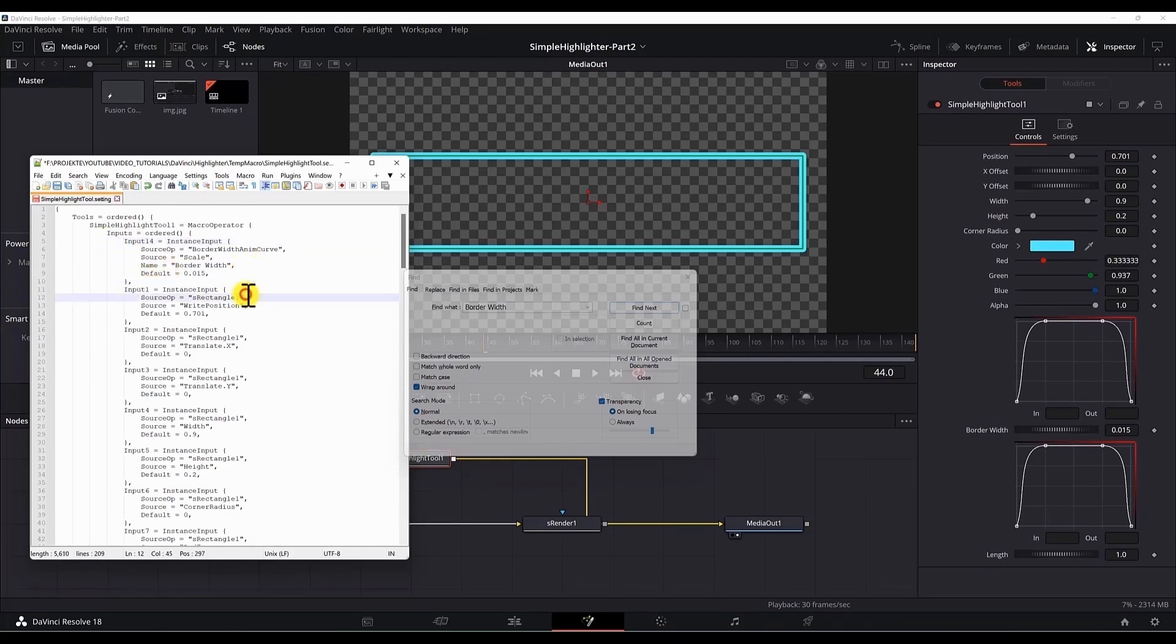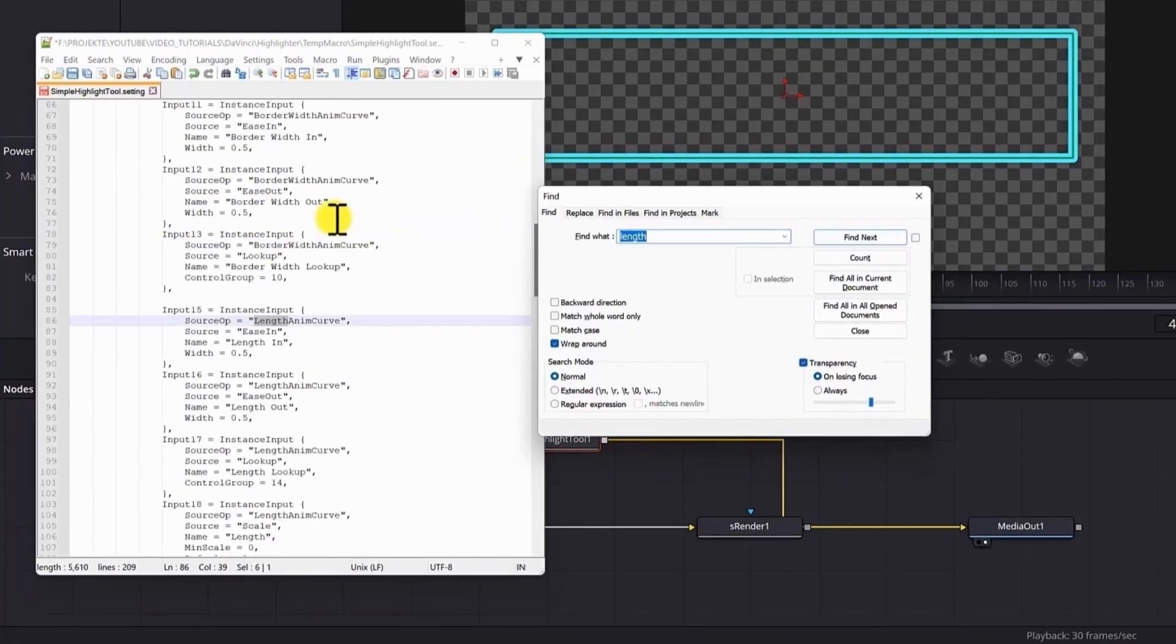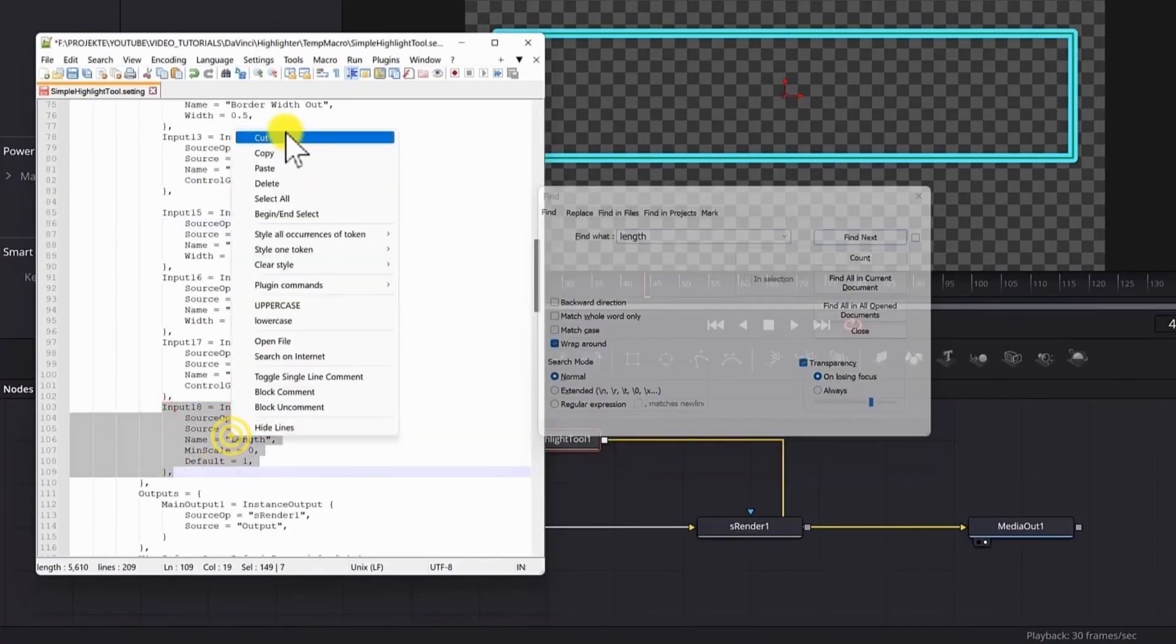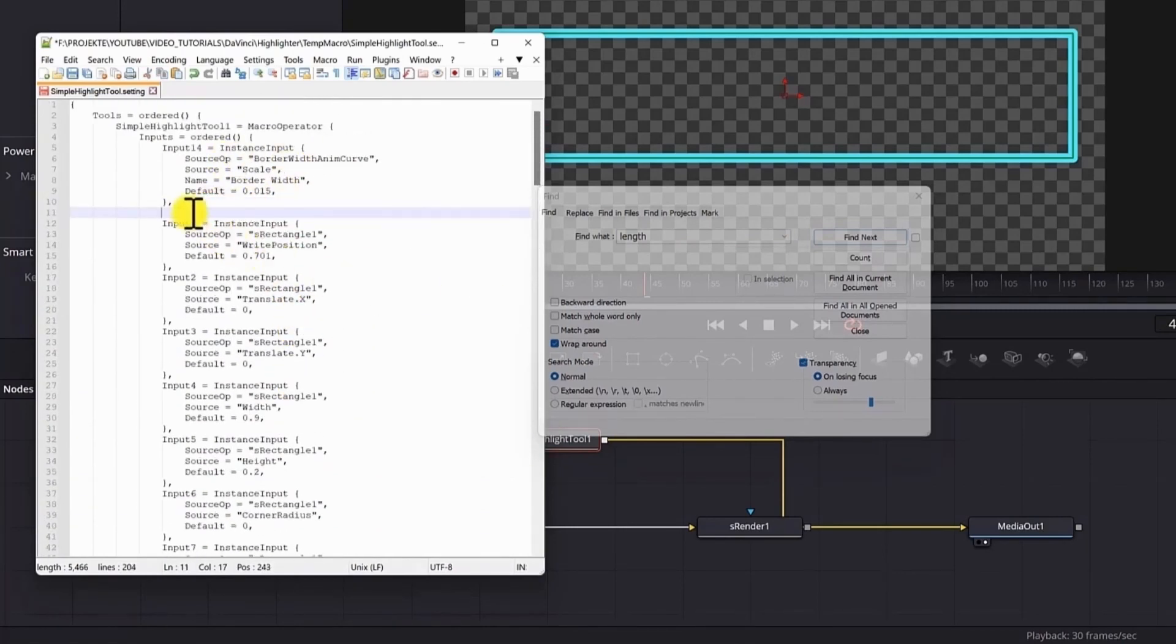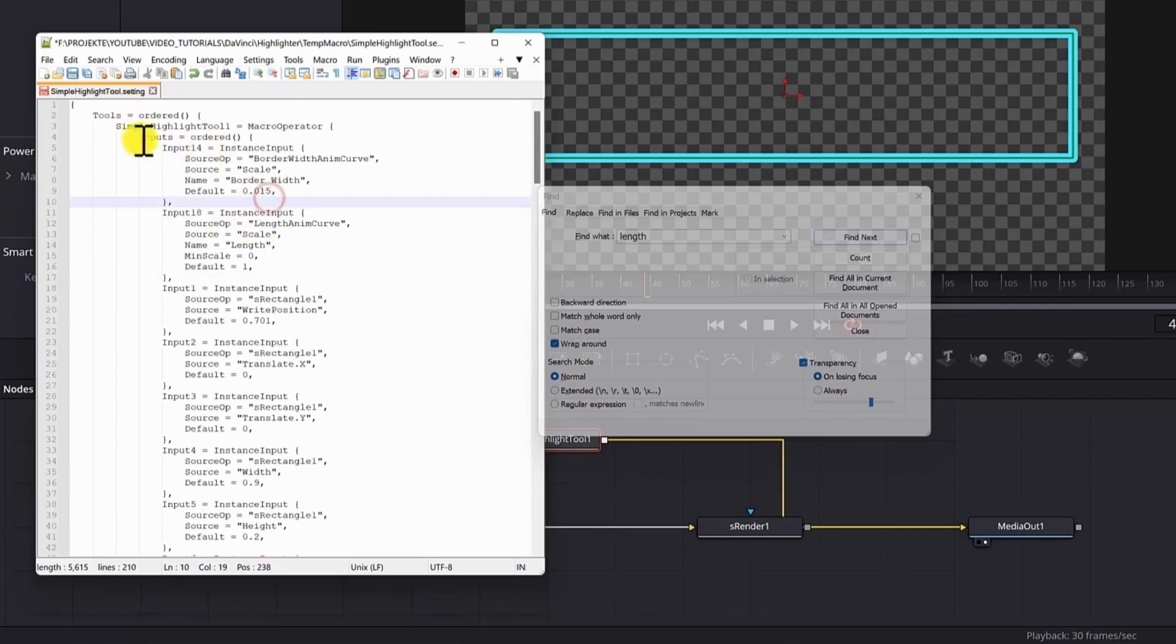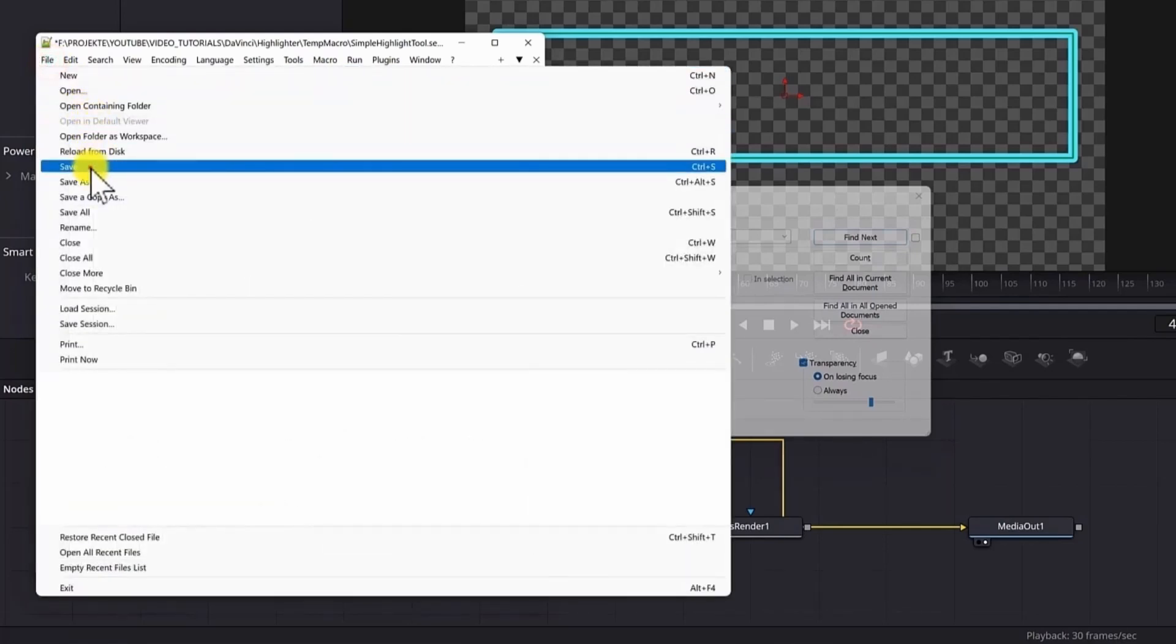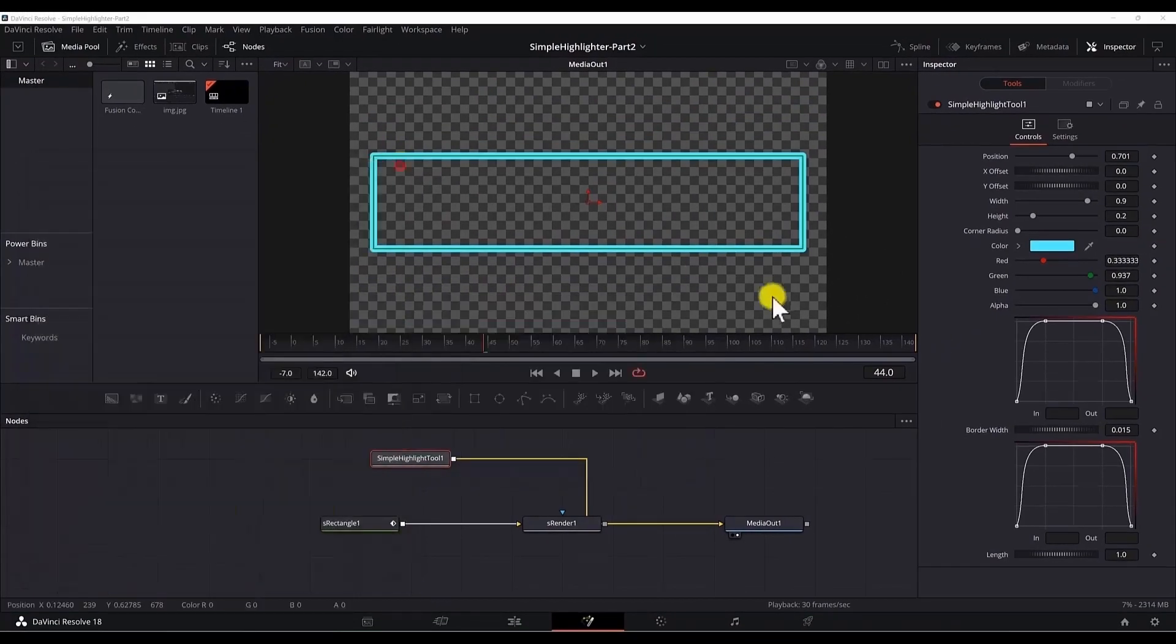And also we need to search for the length. It doesn't matter if it says input 14 or input 8. As long as the names are unique it will work. So now since we did the changes. Go to file. Save. And now the preset has been updated. Close this editor. Delete this node.